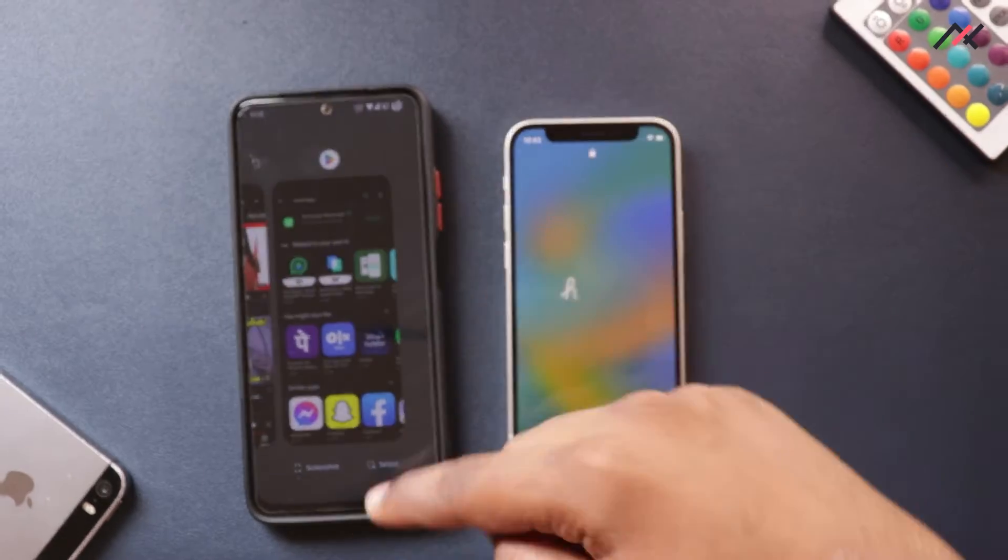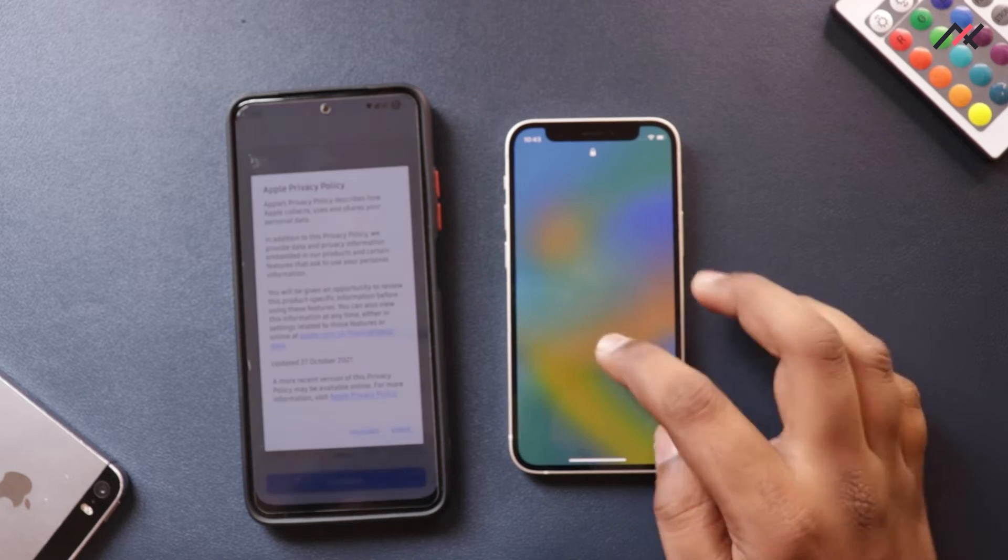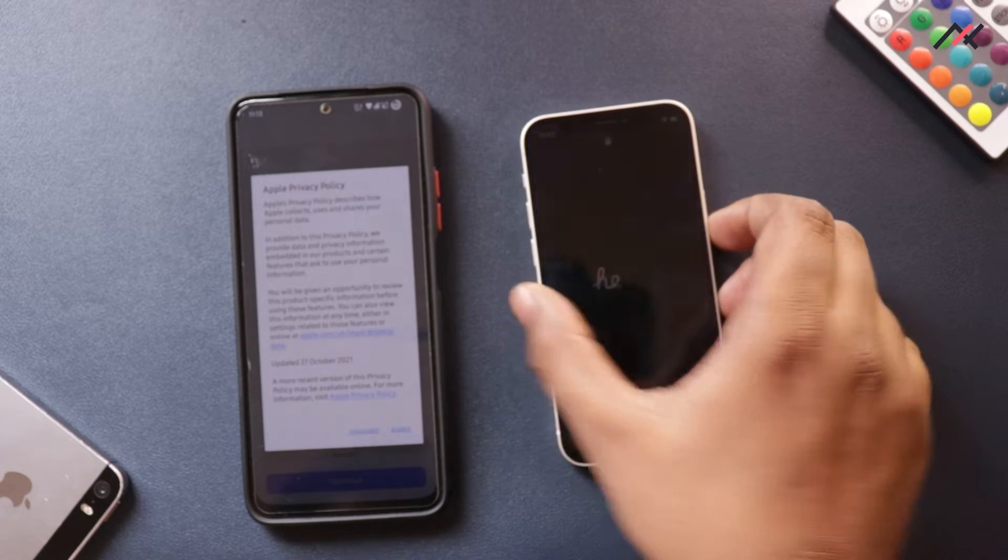One of the biggest issues when you have different platform devices using different operating systems or totally different ecosystems, like an Apple iPhone and an Android device, is that it's hard to transfer files like messages, call logs, and especially WhatsApp data between platforms. Recently, iPhone launched the Move to iOS app, which we discussed in the iPhone 12 Mini setup video linked here.